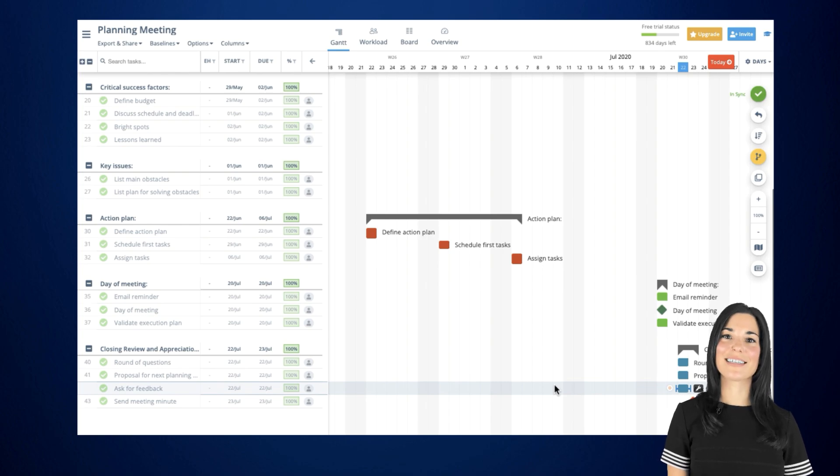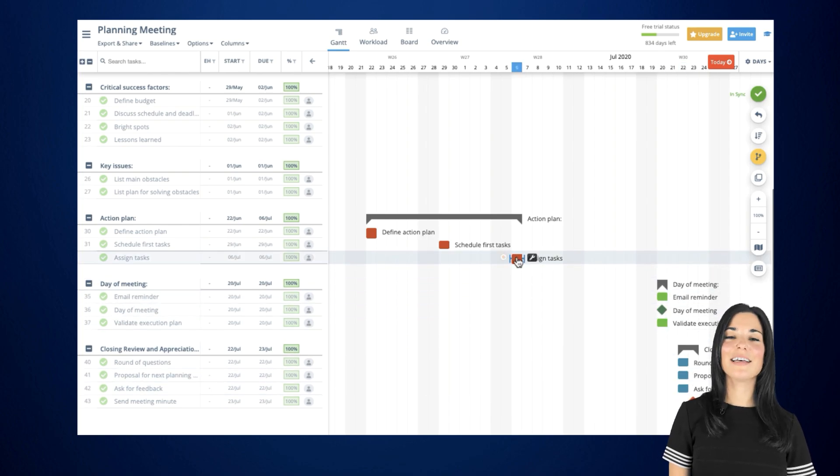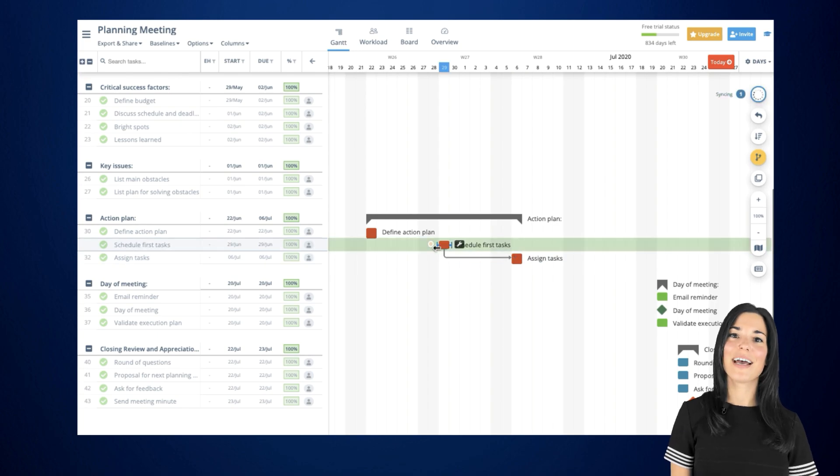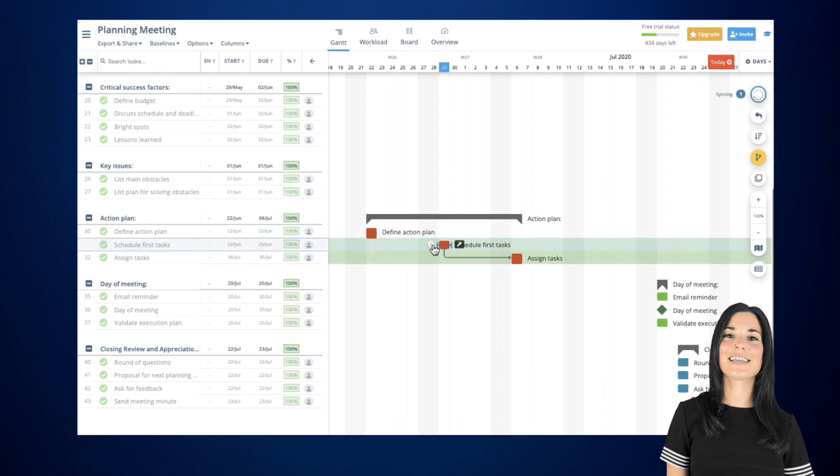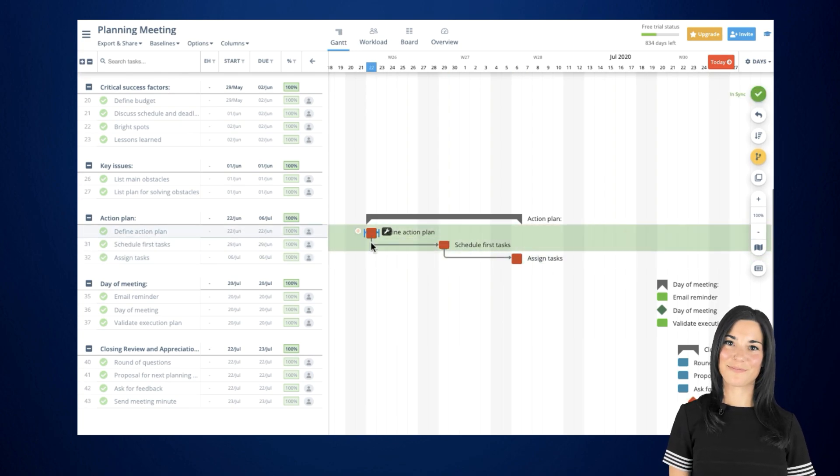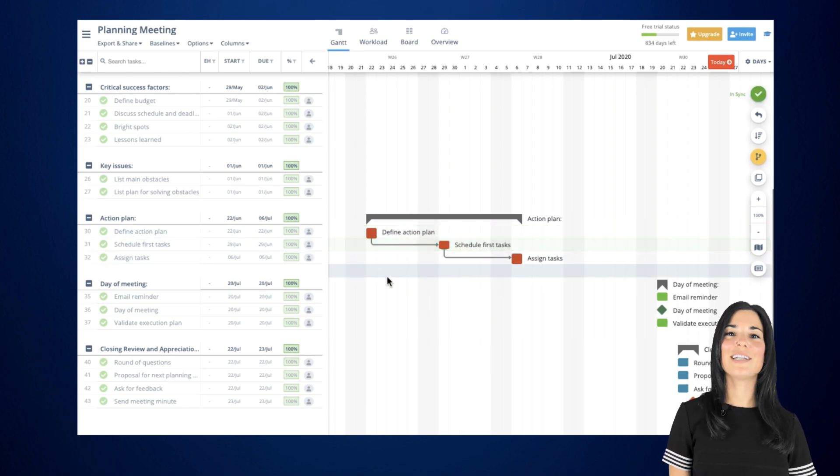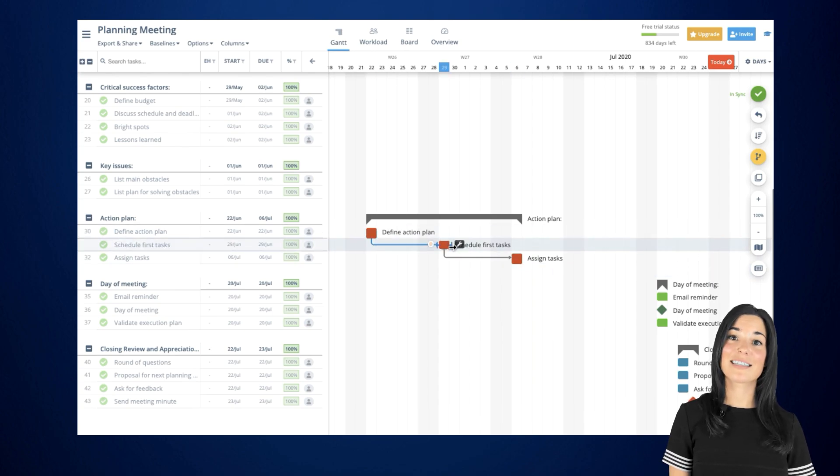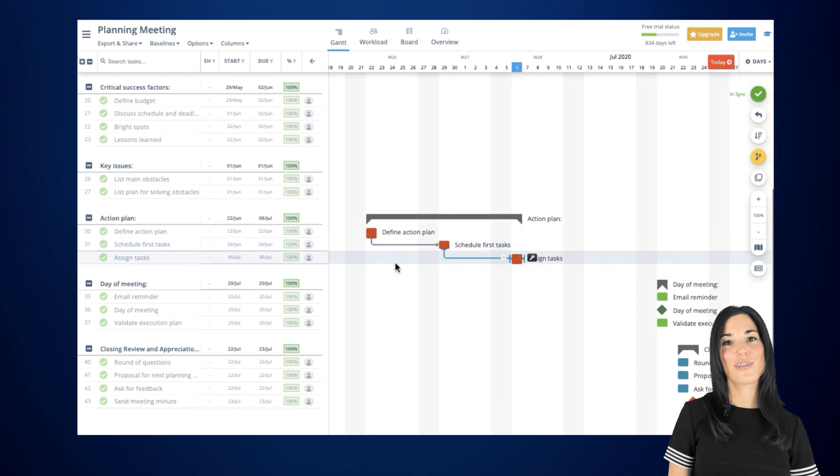To create a dependency, simply hover over a task, click on the small dot on the left side next to the taskbar, and drag the dependency line to the task you wish to link it to. You'll quickly notice a gray line that indicates the tasks are now connected to each other.